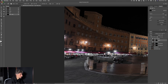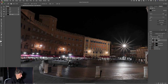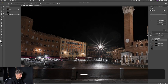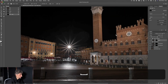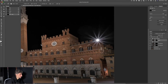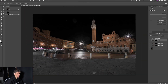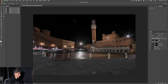Possiamo andare a ridurre un pochino le alte luci più forti. A questo punto andiamo a ritagliare la nostra immagine, a correggere la prospettiva e poi a clonare e fare un po' la post-produzione standard. Dobbiamo essere certi che la fusione delle immagini vada bene prima di procedere con la correzione prospettica, perché dopo non si torna più indietro.